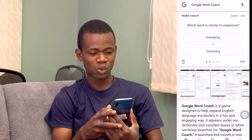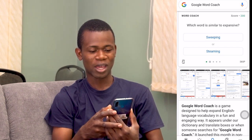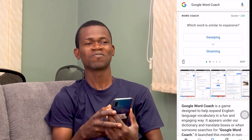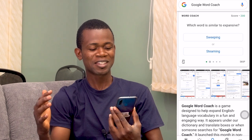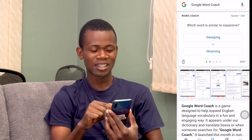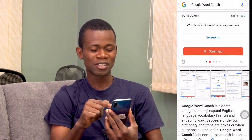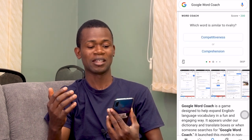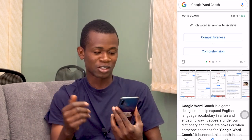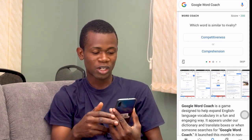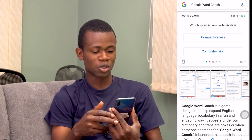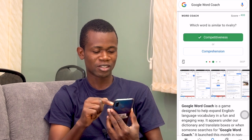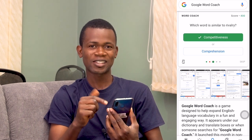My score is 200. And then the next one is, which word is similar to expansive? I don't know, let me stick one out. That's not okay, well that's fine. Which word is similar to rivalry? So that's going to be competitiveness. That's right. Awesome.